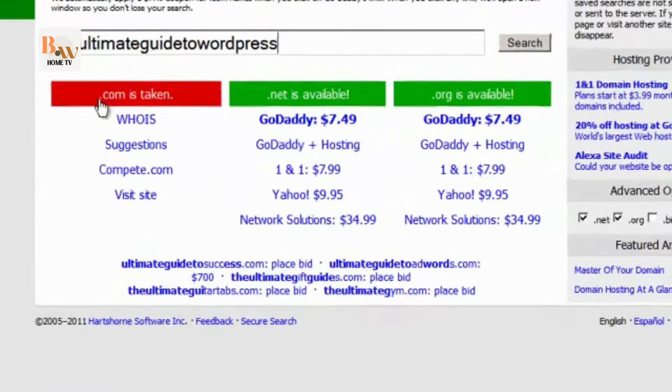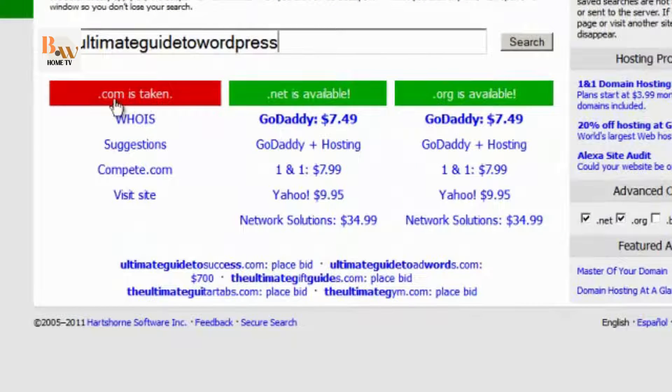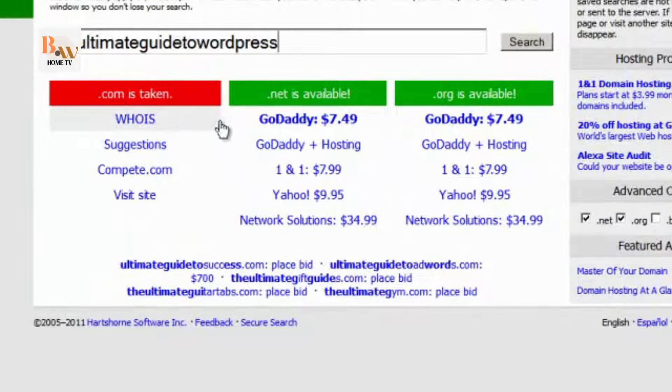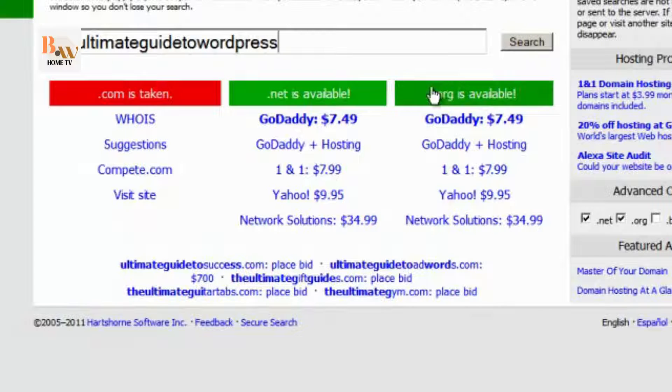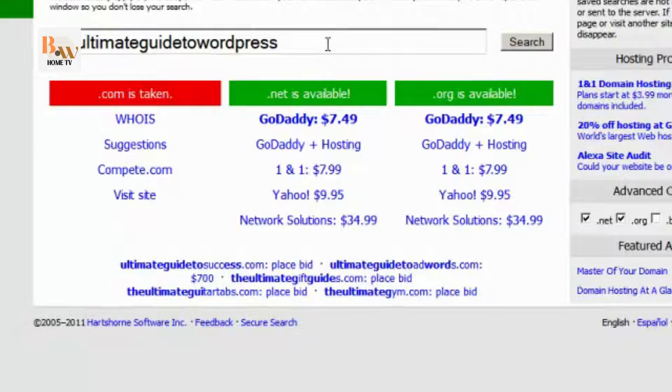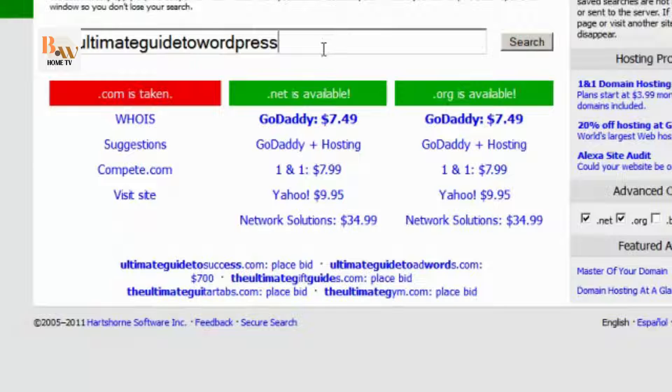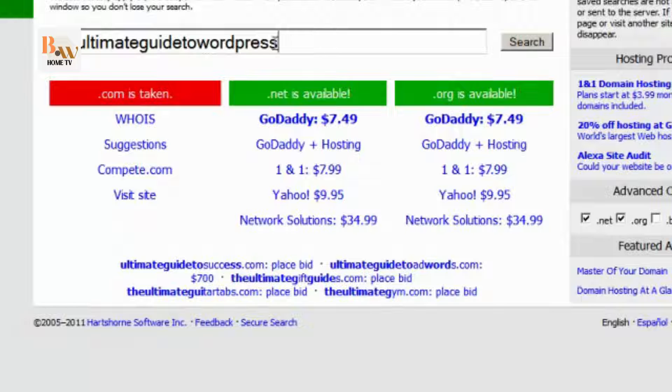You can see here that the .com is taken, and it's taken by me, but .net and .org are available. I like to choose .net next in the hierarchy simply because it's known as a commercial entity, whereas .org people tend to think that it's more along the lines of an education or a .gov top-level domain.